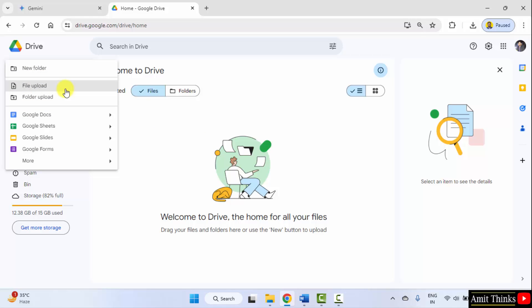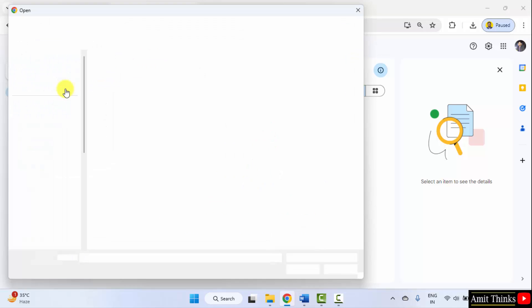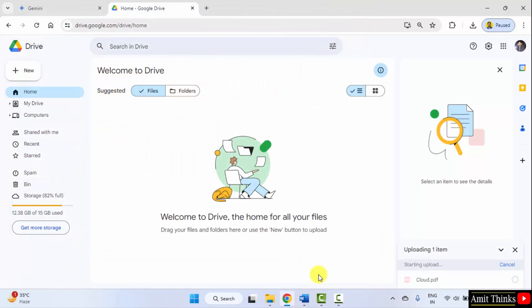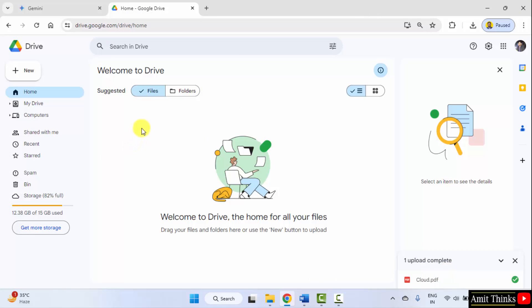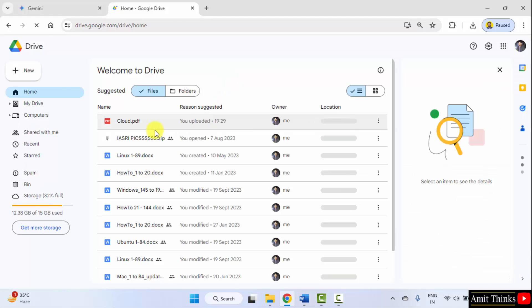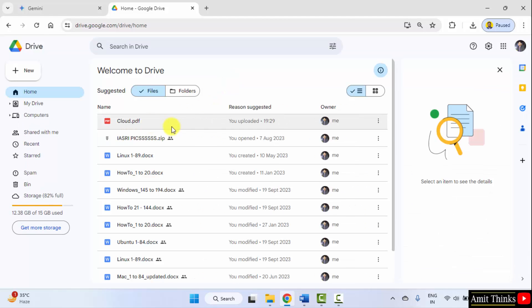You need to upload the PDF document so that you can generate insights. The following is our document cloud.pdf. I will open it and it will upload. Here it is. You can refresh it. Now here is our cloud.pdf.